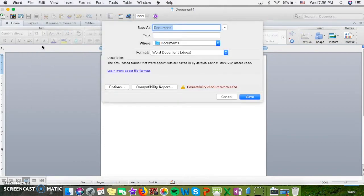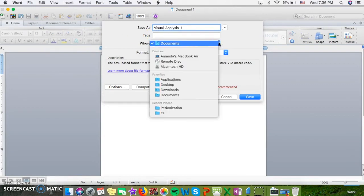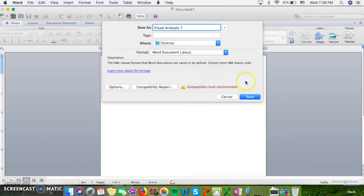call it something that makes sense. Let's say I'm doing a visual analysis, and this is my first draft. And then I'm going to make sure that I know where that's placed. I like to put it on my desktop, and then click Save.